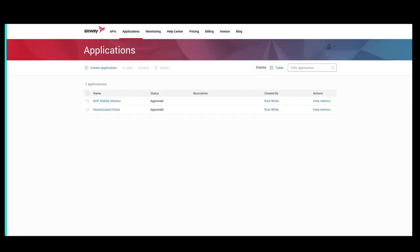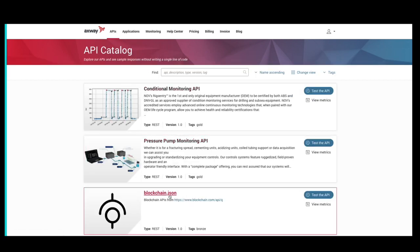Now, let's make some calls to the blockchain API and monitor consumption. So, we'll go into APIs and there's our blockchain API.